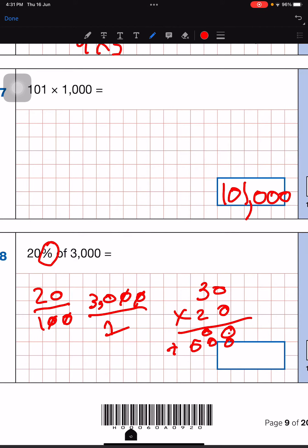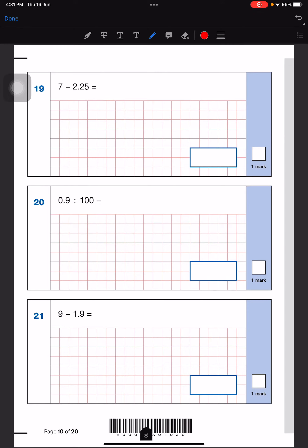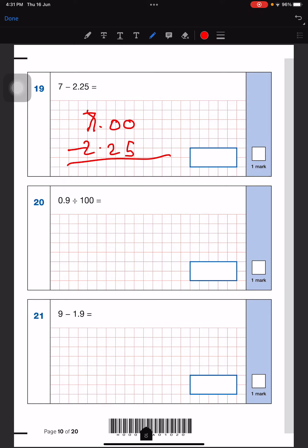For this question we'll simply subtract. We'll write 7 then add a point, add two zeros, then write the other number 0.25. Now we subtract: this one will carry from its neighbour, this will become a 6, this will be a 9, and this will become a 10. So that'll be a 5, and nine minus two is seven. Then six minus two is four, so 4.75 is our answer.